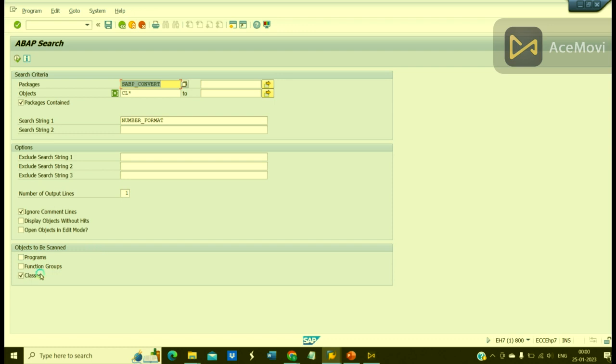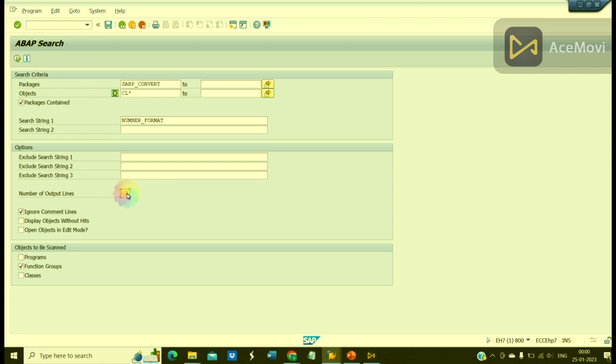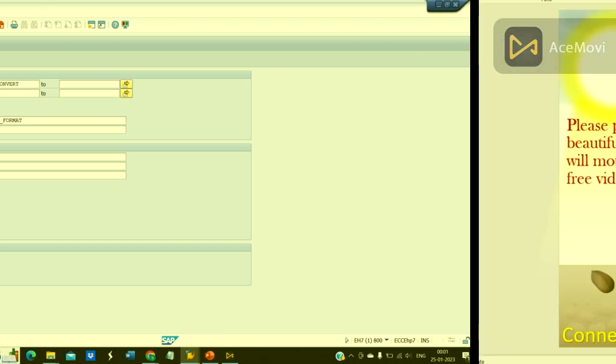That's all I think. Yes, you can also go with function groups here. If you want to exclude some strings, yes you can do that. For number of output lines, yes, hundred... no, you cannot give more than ten.